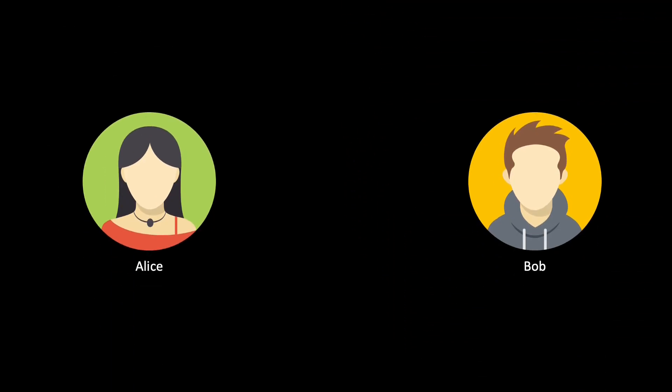In this scheme, Alice and Bob have previously agreed on a key, which is a natural number sampled uniformly at random. In this video, we assume that no eavesdropper has access to this key. Let's assume that the key Alice and Bob share is the number 7.